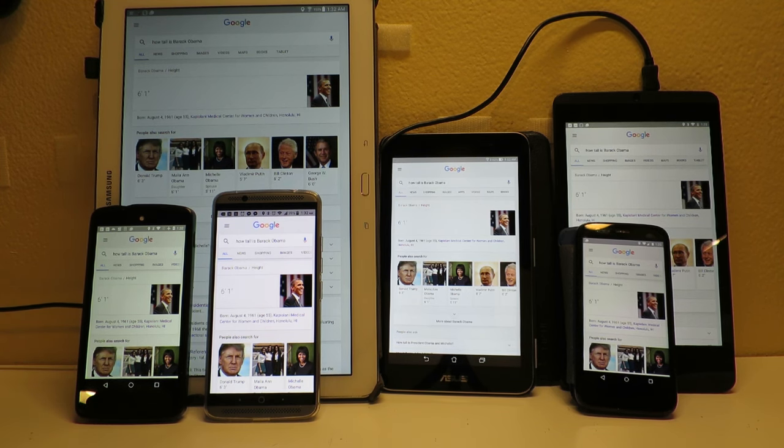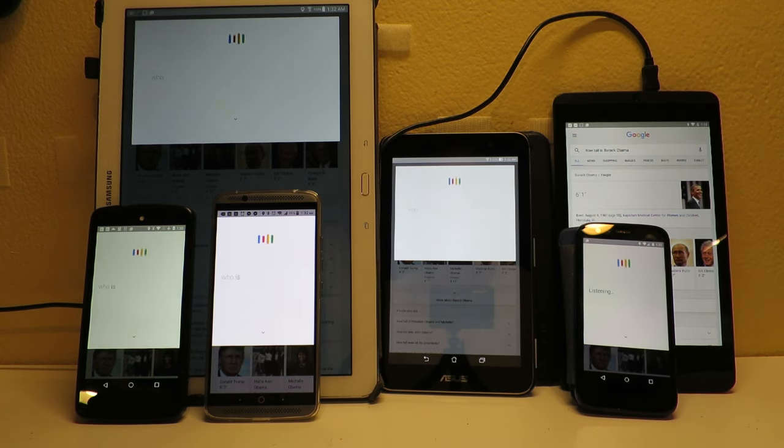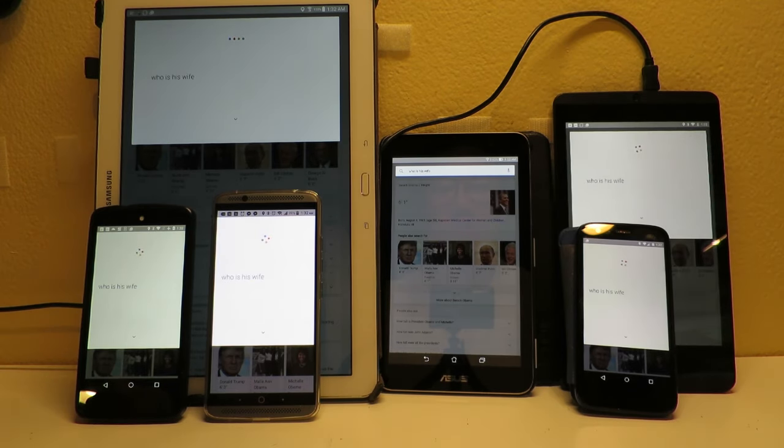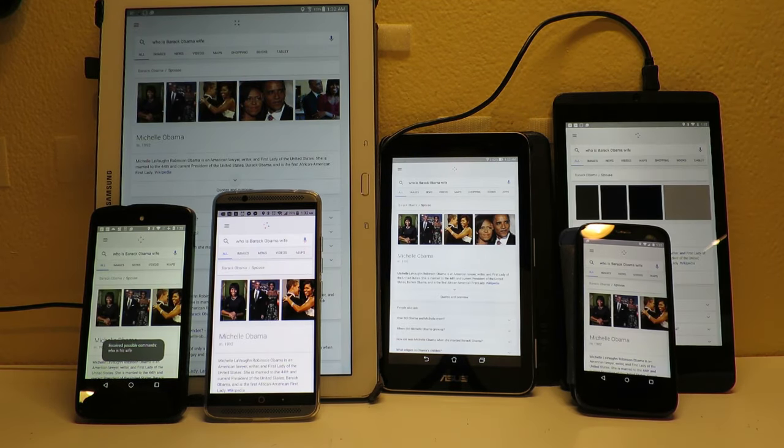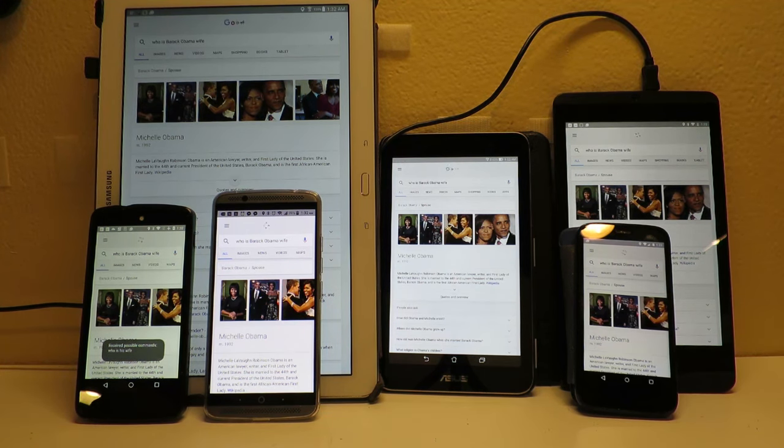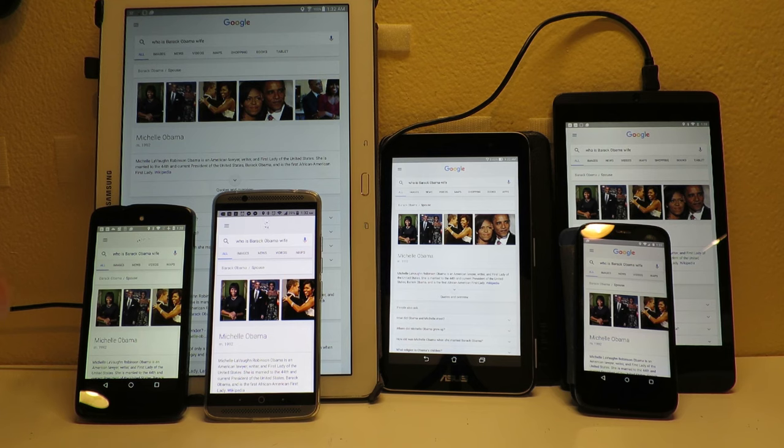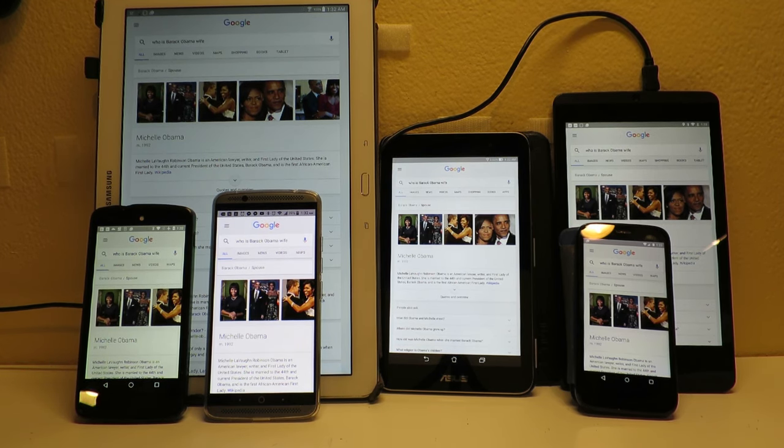Okay Google, who is his wife? Michelle Obama since 1992. Michelle Obama is an American lawyer, writer, and first lady of the United States. Interesting that the Nexus 5 has additional information.